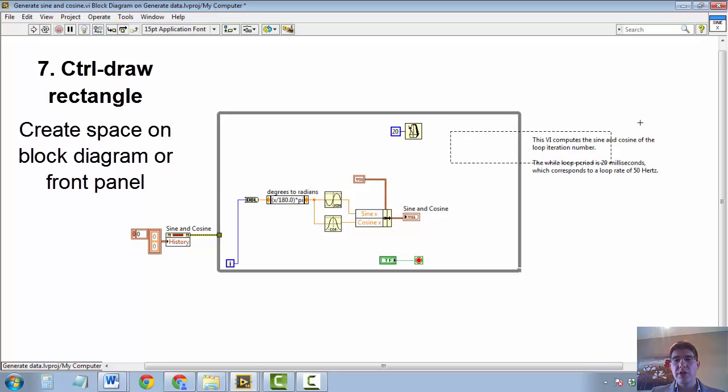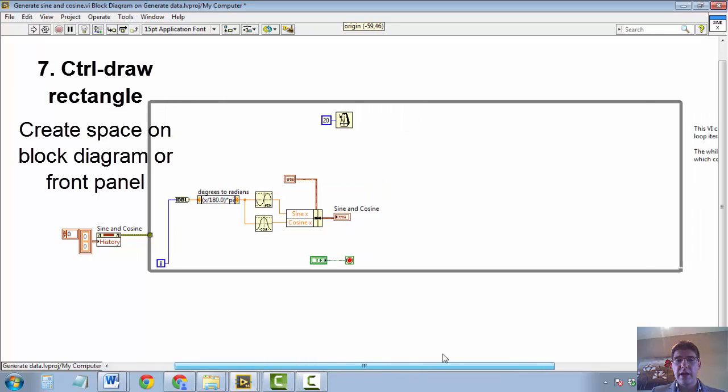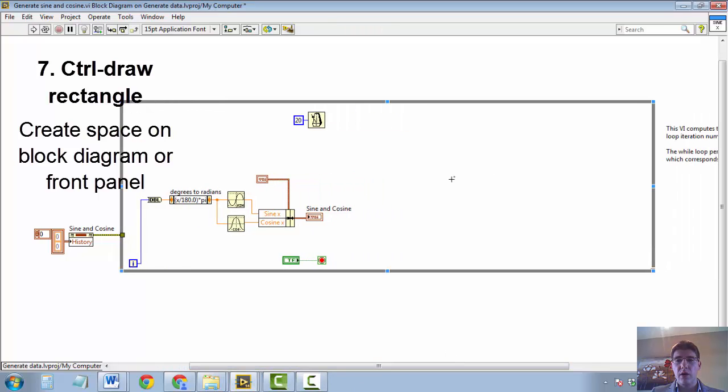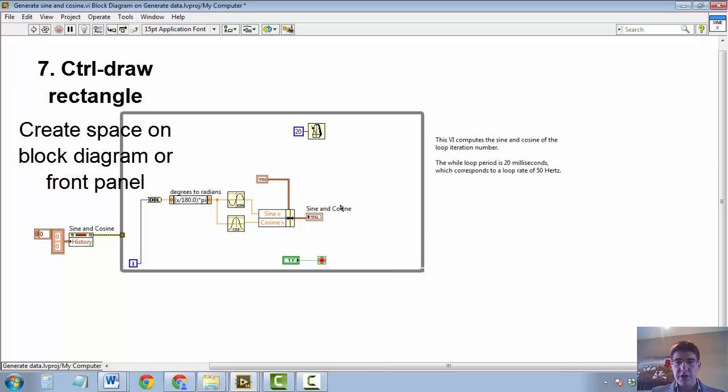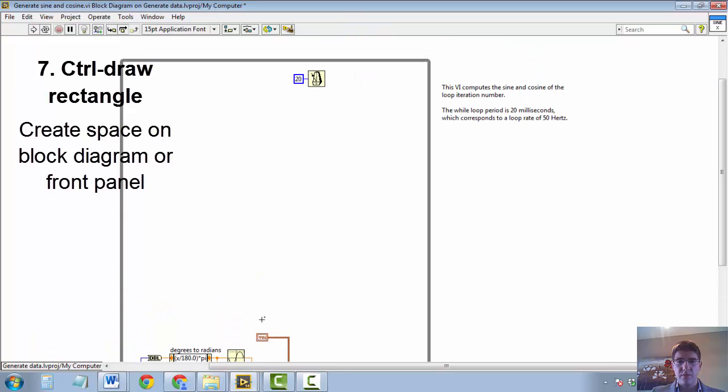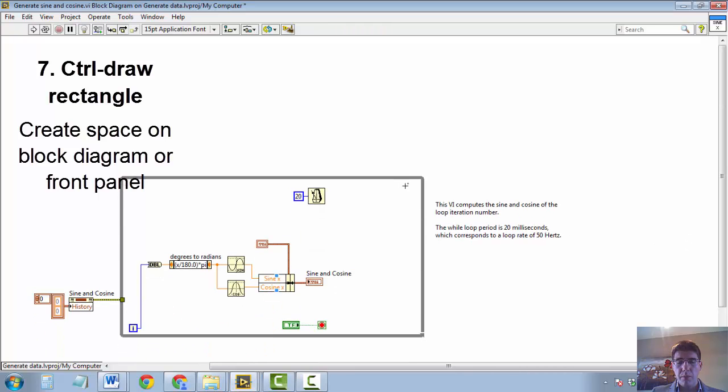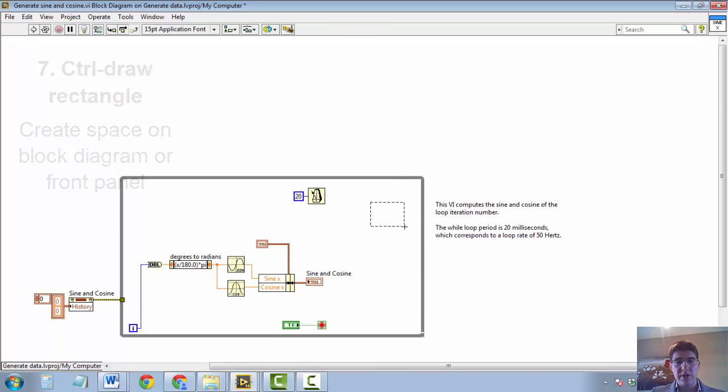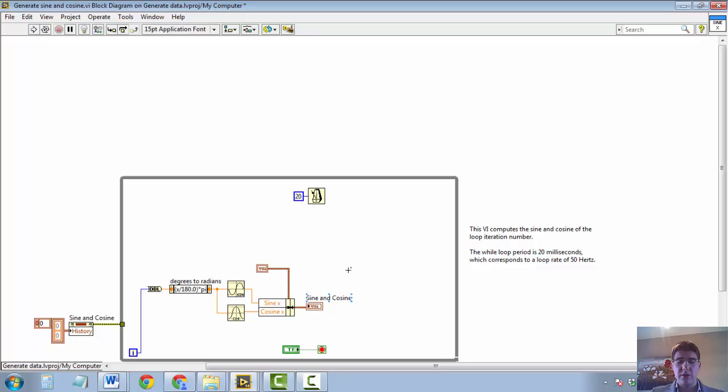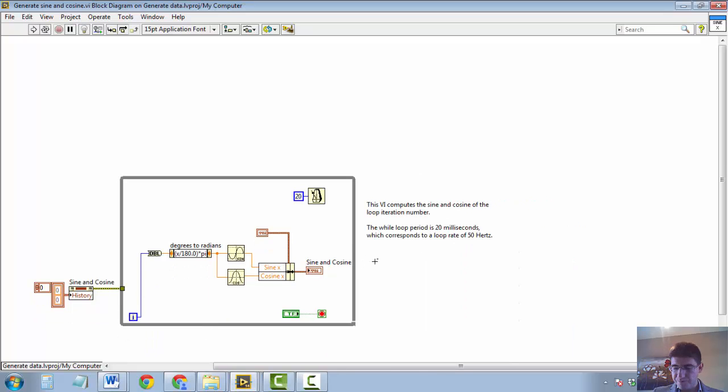But if the reverse is true, then the space created is more towards in the vertical direction and not in the horizontal direction. So CTRL plus clicking and dragging a box gives you more space in your block diagram. Very useful.